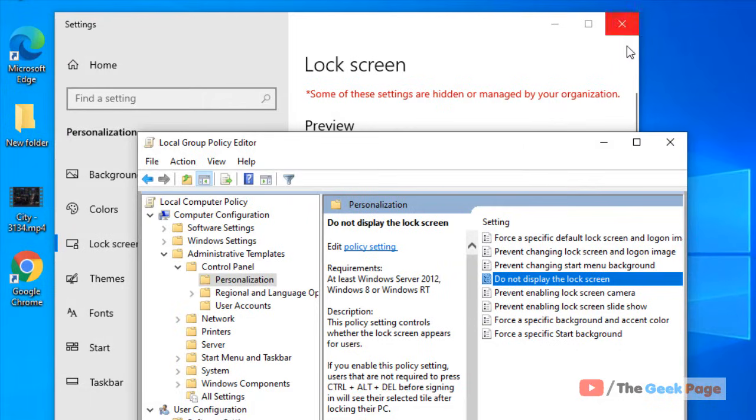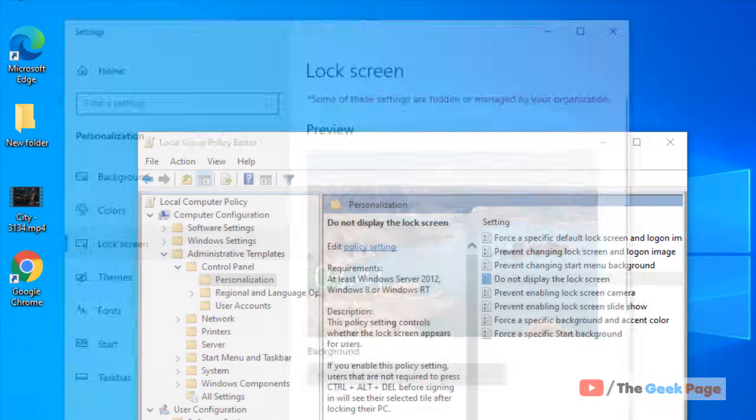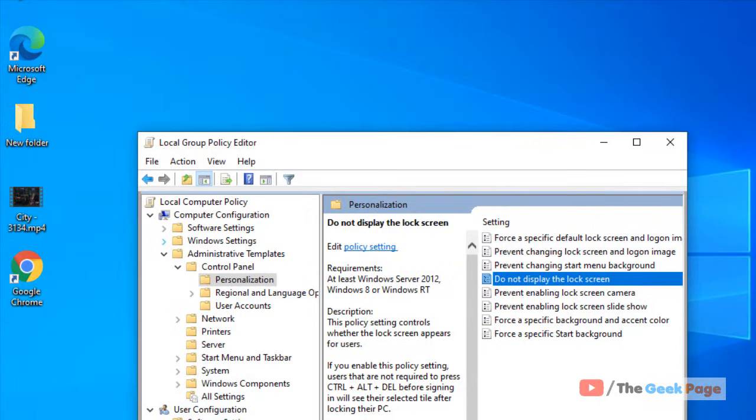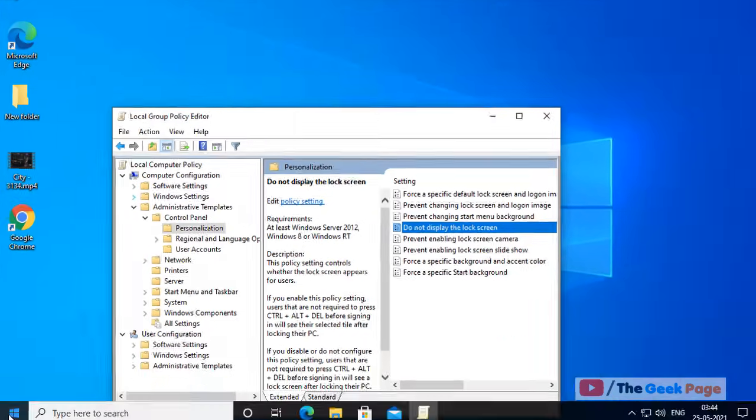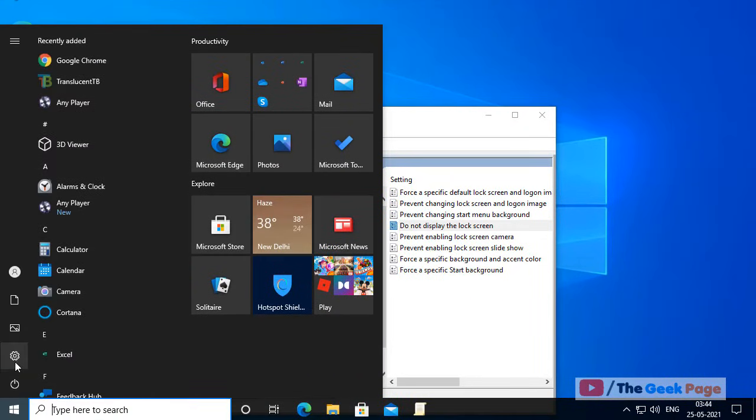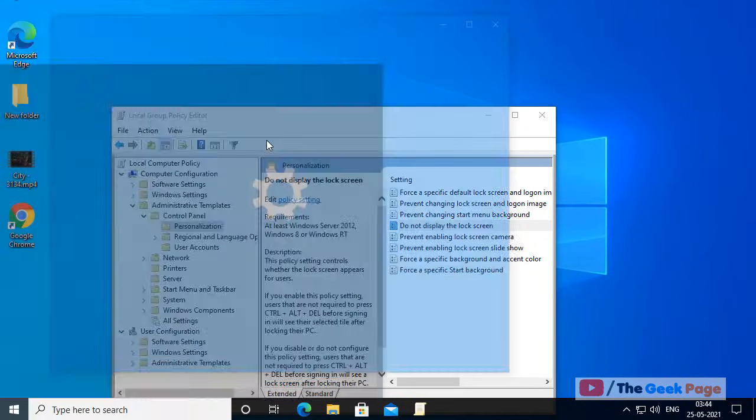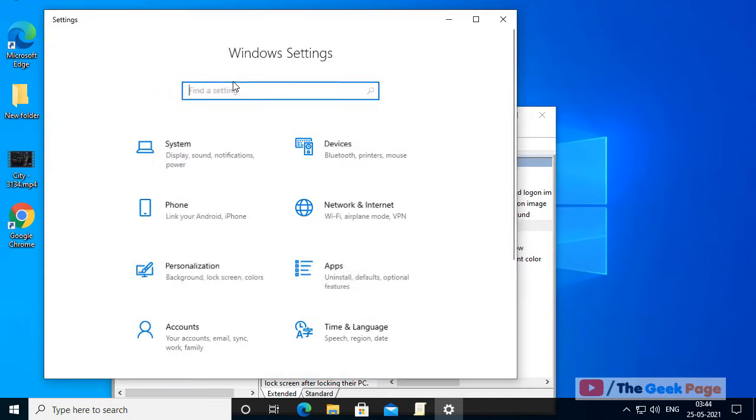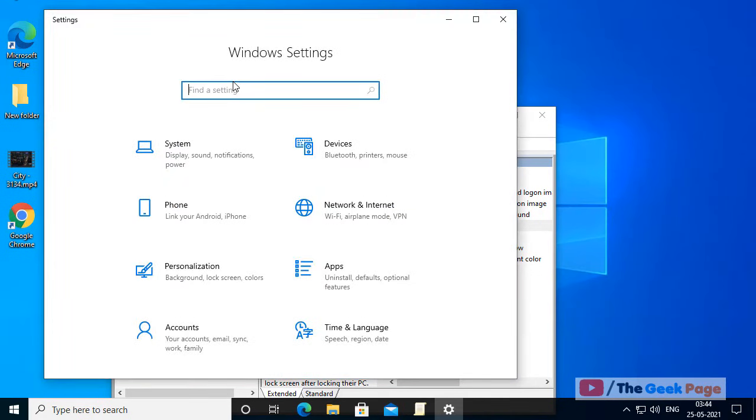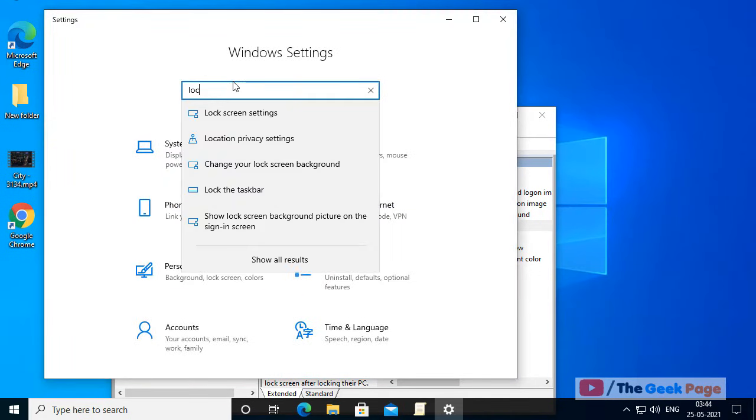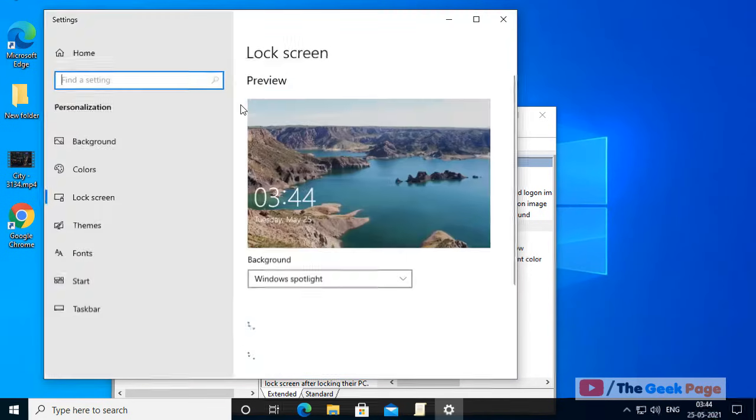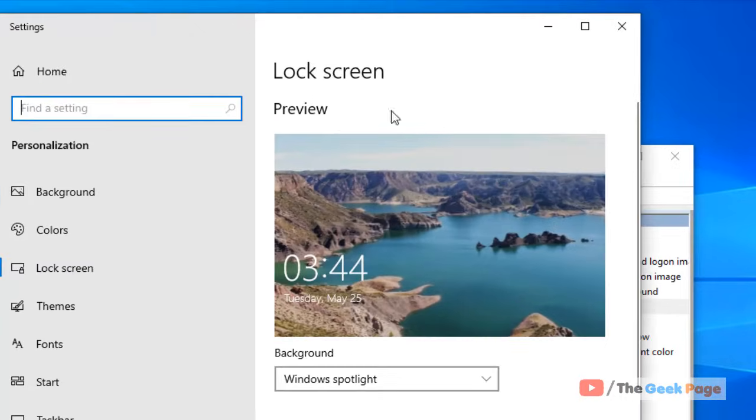Now when you open Settings and lock screen settings, this message will not be there. This is how you can remove this message.